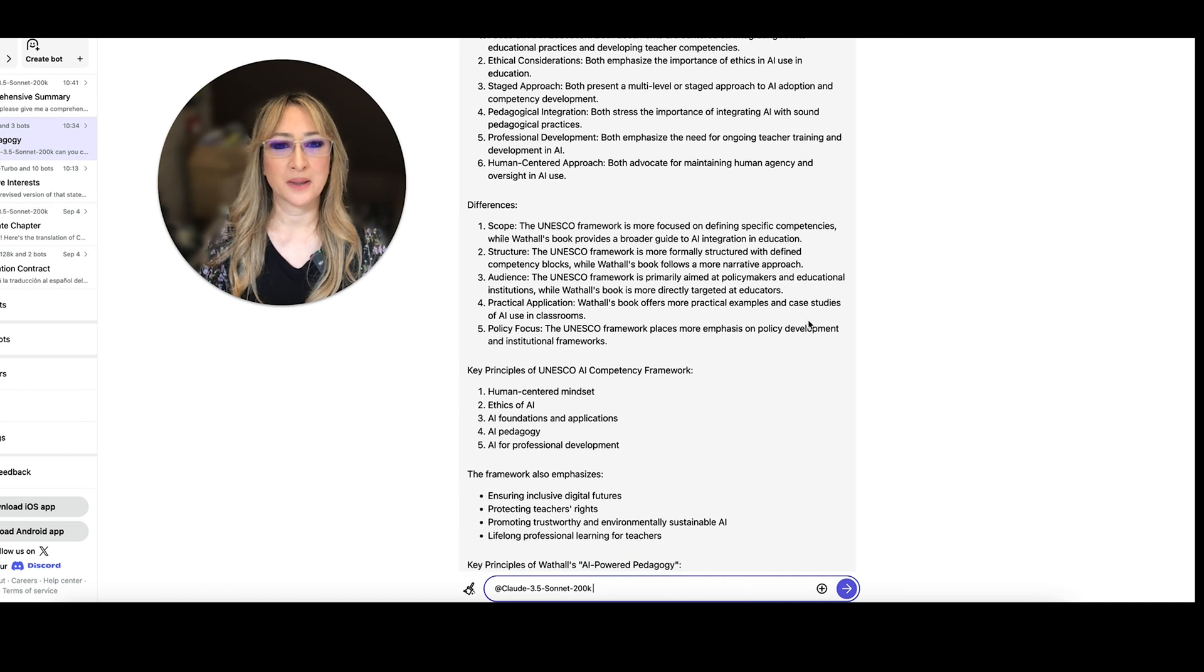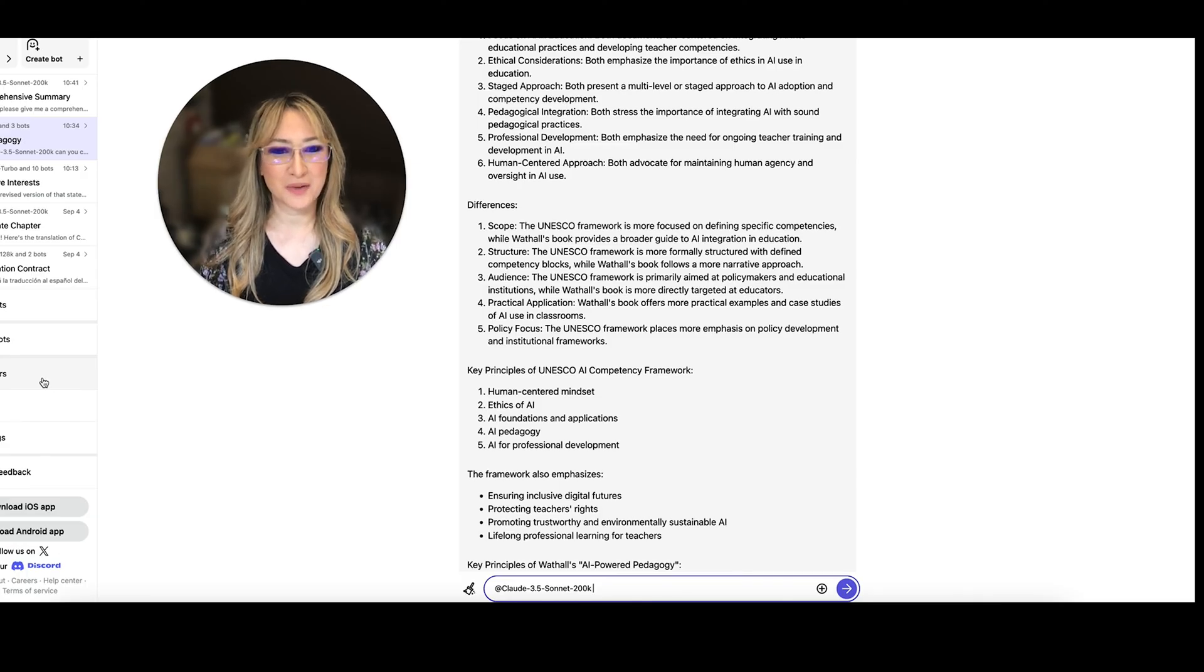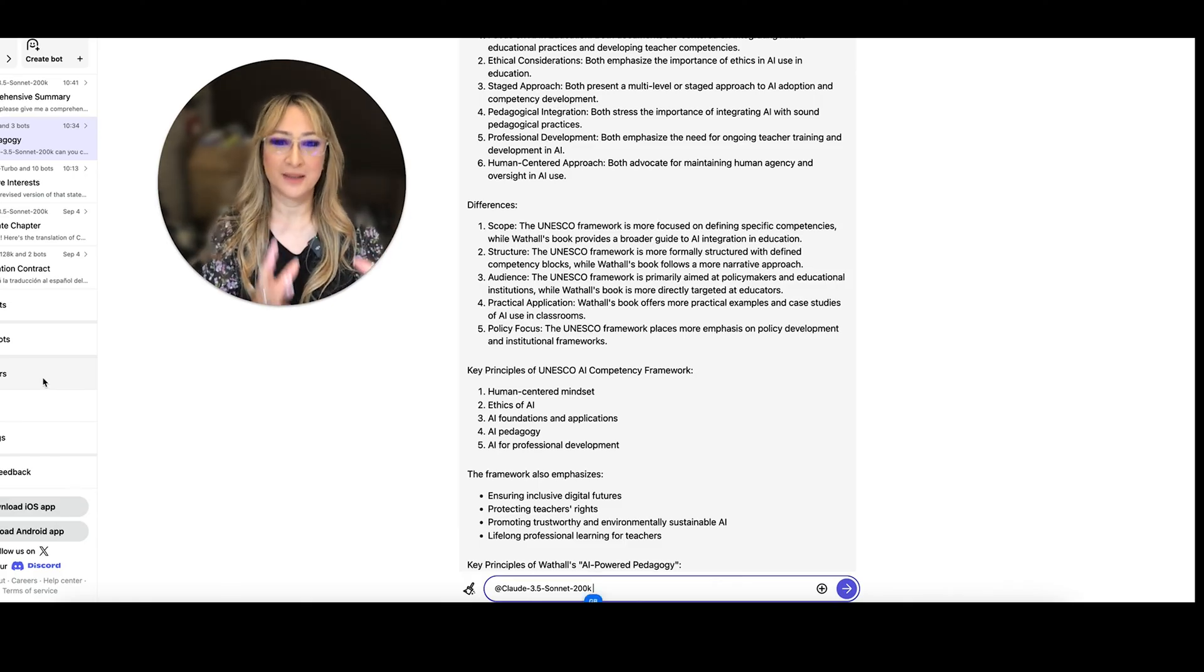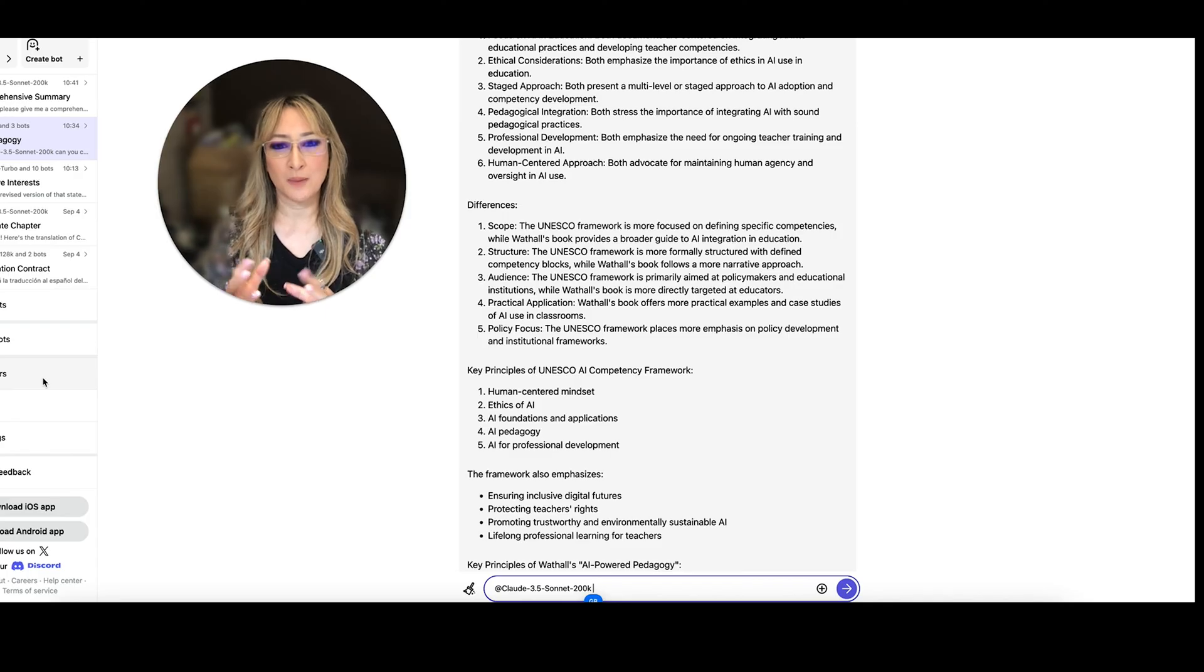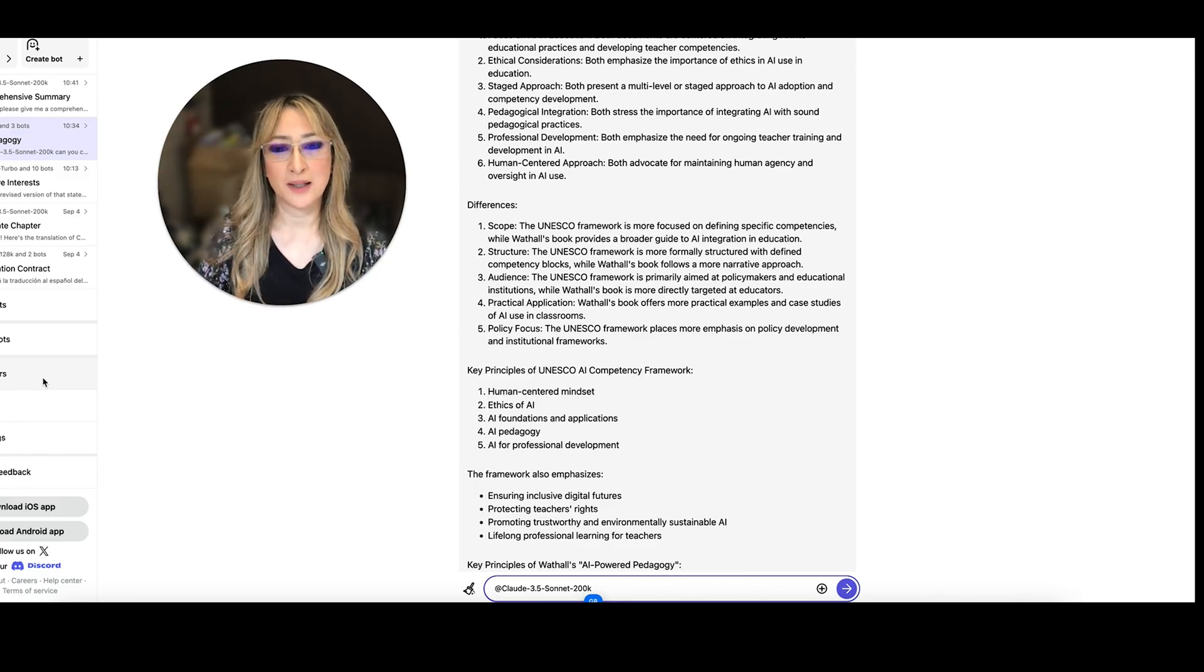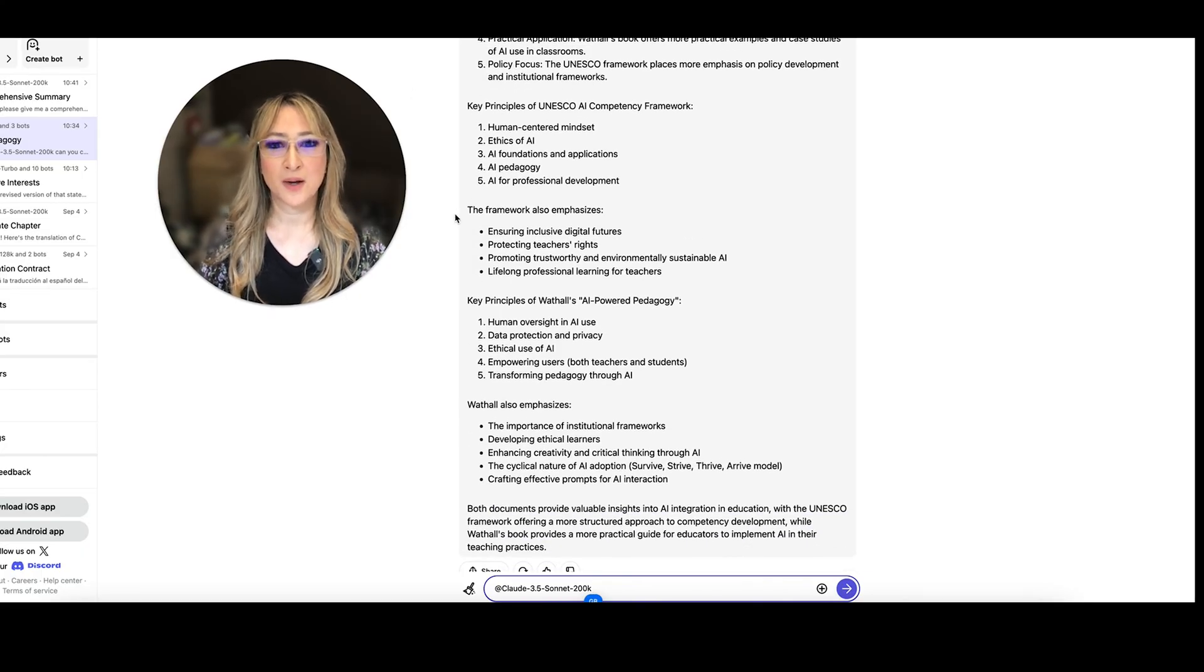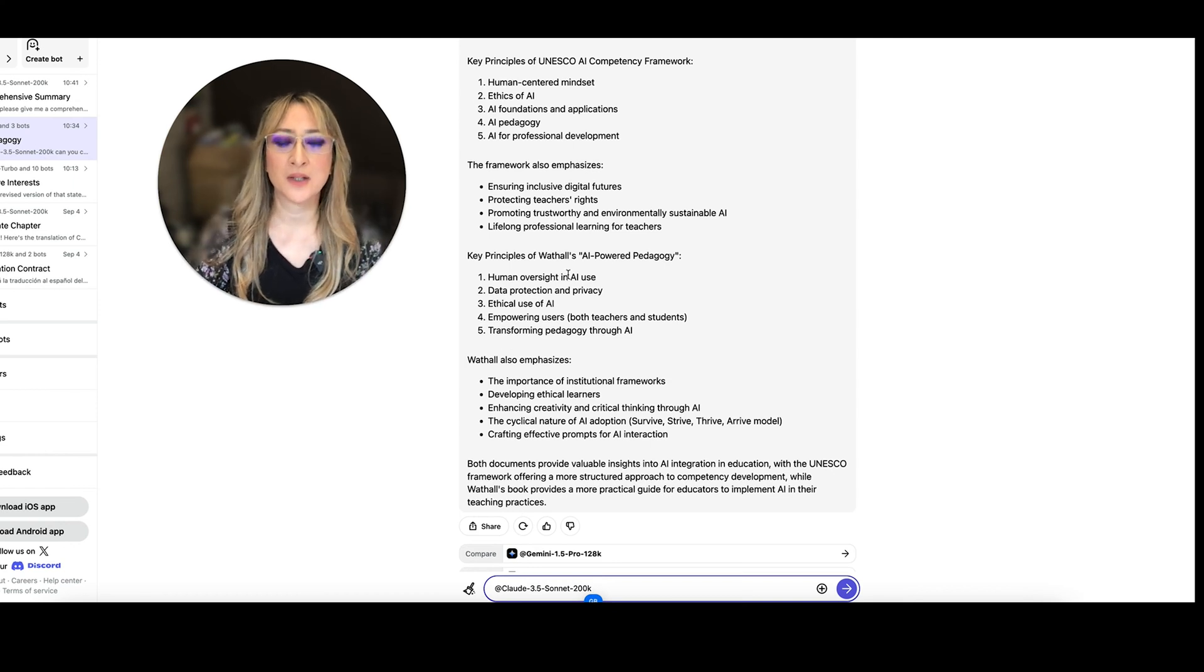Here we go. Practical application. Watho's book offers more practical examples in case studies. Absolutely. And then the difference. UNESCO framework placed more emphasis on policy development and institutional frameworks. Absolutely. I have a section on institutional frameworks. But I actually also talk about how teachers can streamline their workflow using AI and how learners can use AI to enhance their learning. So here we already know about the key principles from UNESCO and the framework. And then here. So let's have a look.